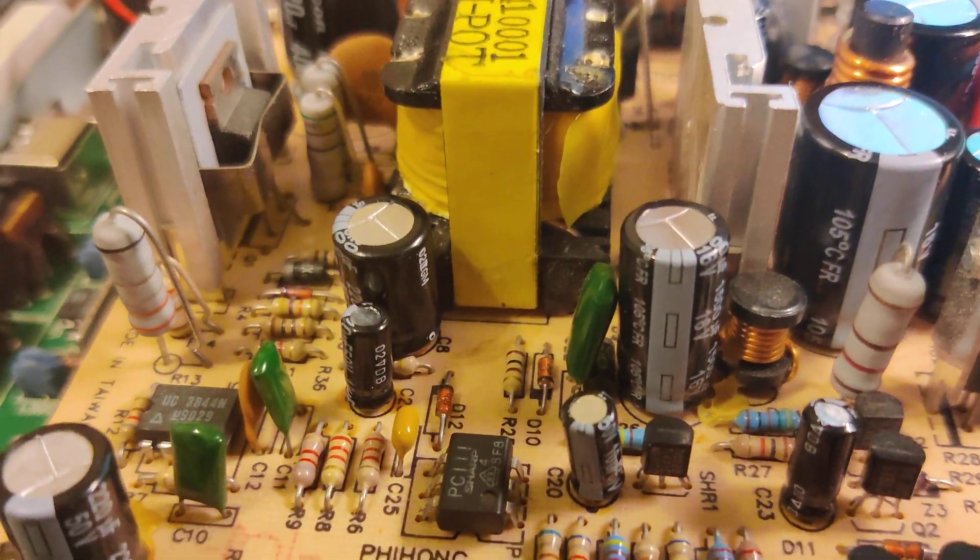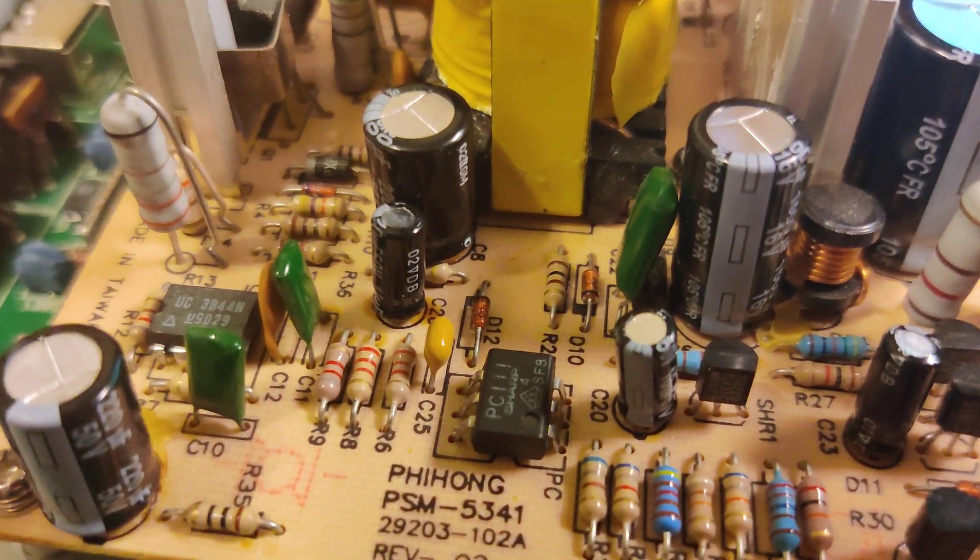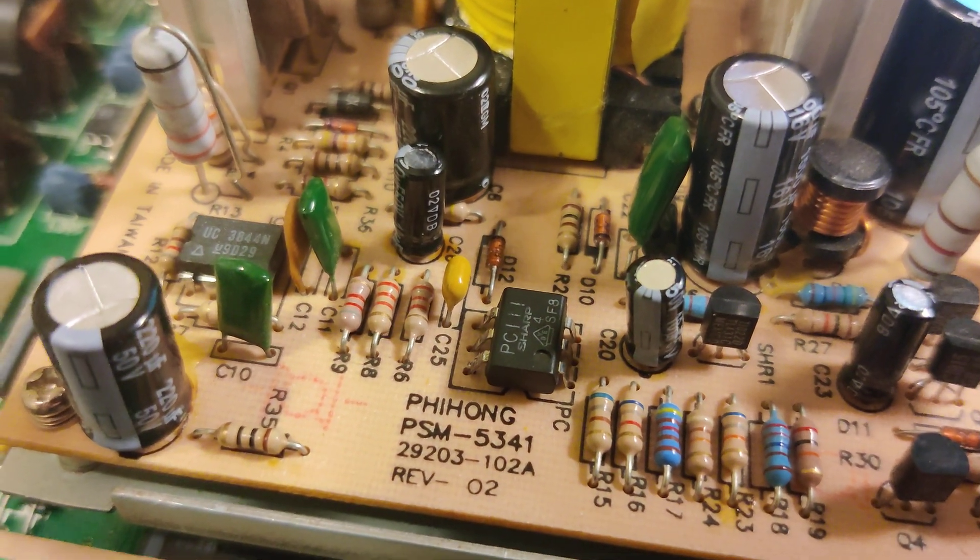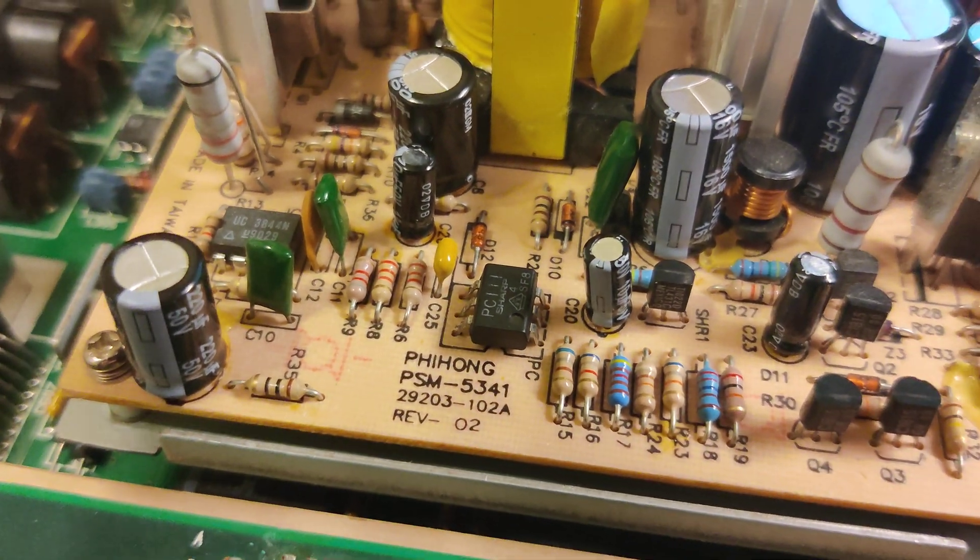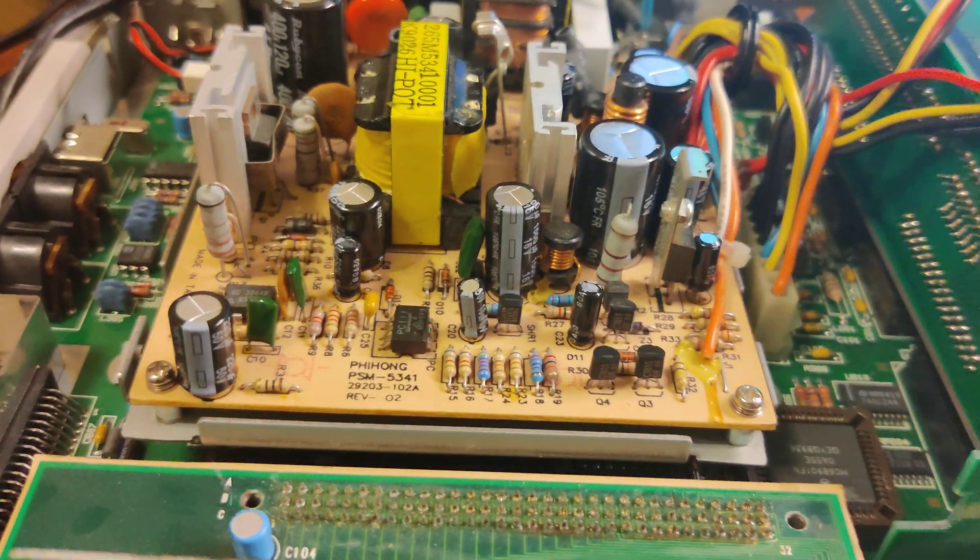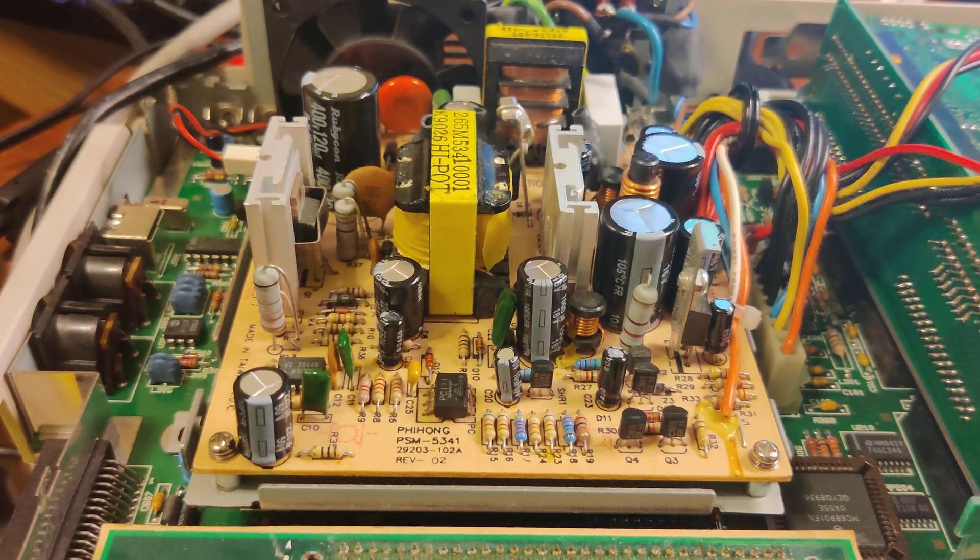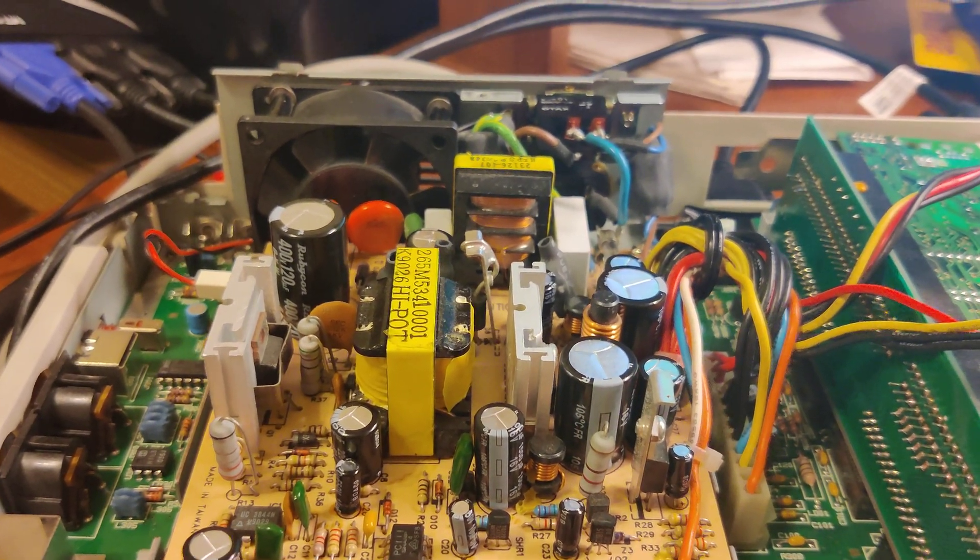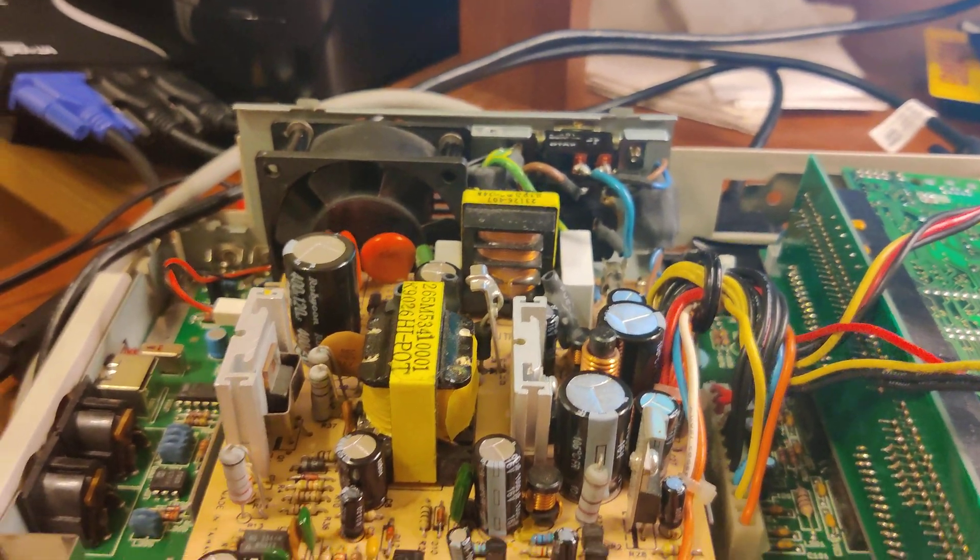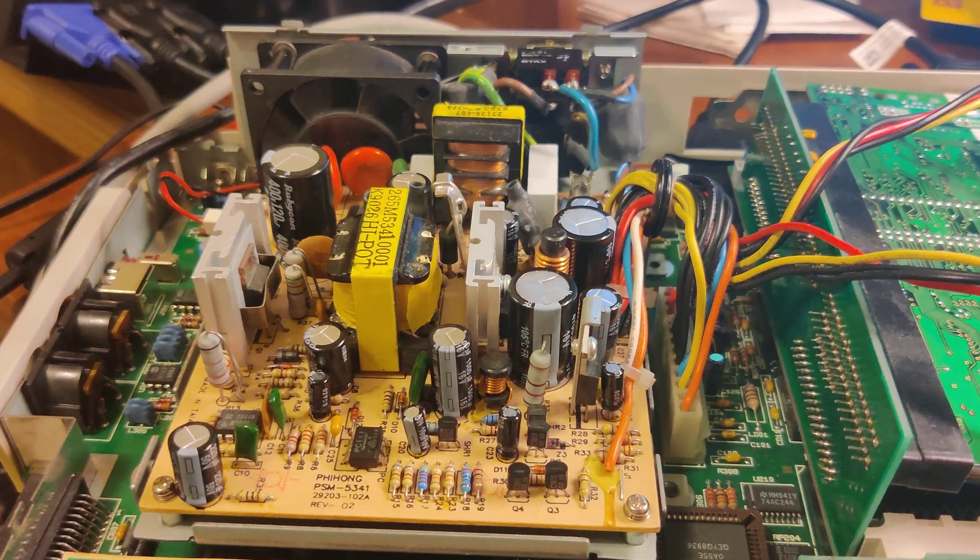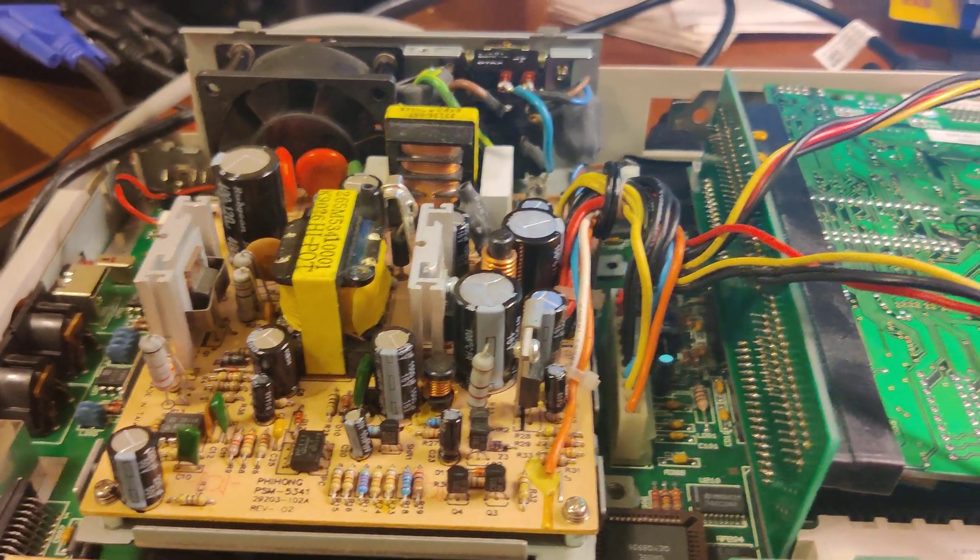I've also gone ahead and upgraded the optocoupler, which is the PC111. It's been known to go bad, although I don't think this one's going to go bad. I just went ahead and replaced it anyway. It was a couple bucks and I found one on eBay.